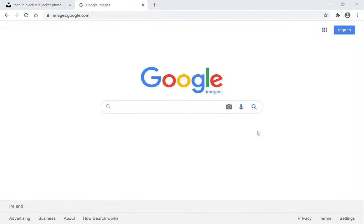Hi guys and welcome to another video. Today I'm going to be showing you how to reverse image search a picture on the Google image search engine.